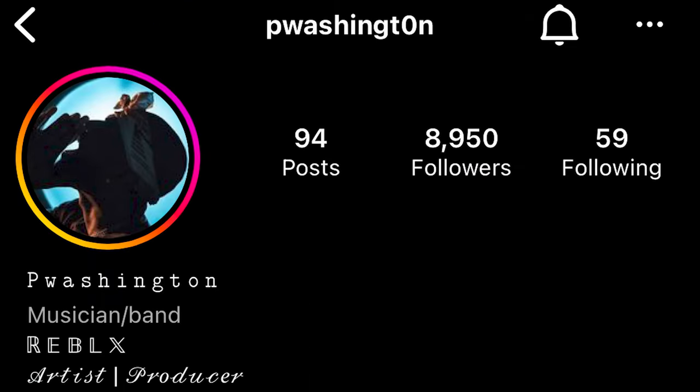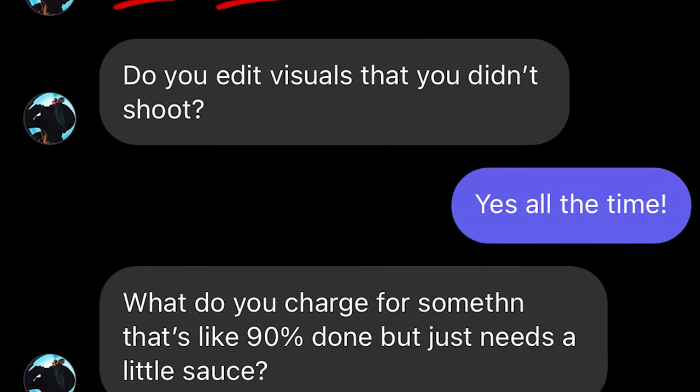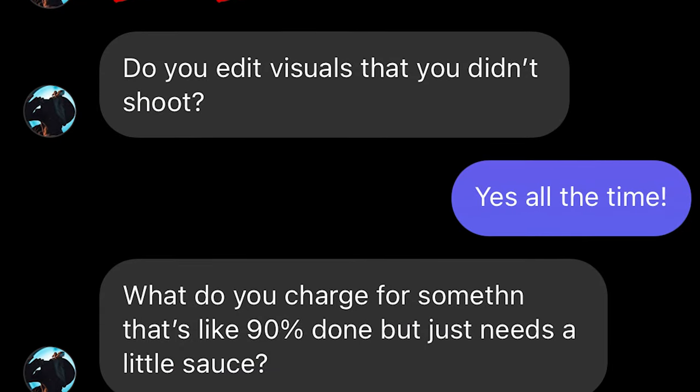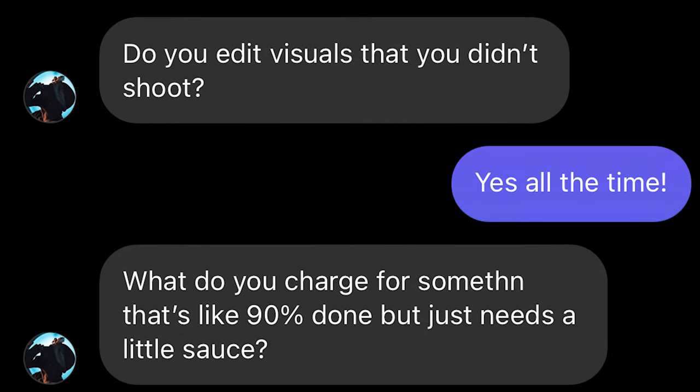For today's example we're going to be using a music video that was sent to me by P Washington on Instagram. He's an artist who hit me up with his music video footage and just asked me to add a little bit of sauce to it. So I thought this would be a great opportunity to show you guys how I can use freeze frame transitions to sauce up a music video.